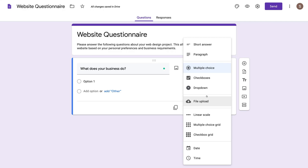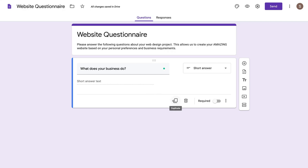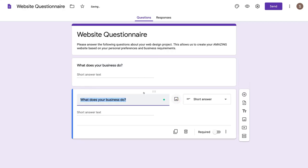What we want to focus on is short answer, paragraph, and these three options. You can also add the file upload — it's pretty straightforward. Navigate through all the different question types and see if they work for your online form. Select short answer and they can enter short answer text down here. I can come down here and duplicate this question, and that creates the same question below.